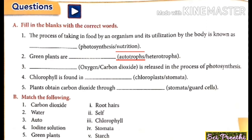The third question: — is released in the process of photosynthesis. During photosynthesis, plants release oxygen and take in carbon dioxide. So the right answer is oxygen.